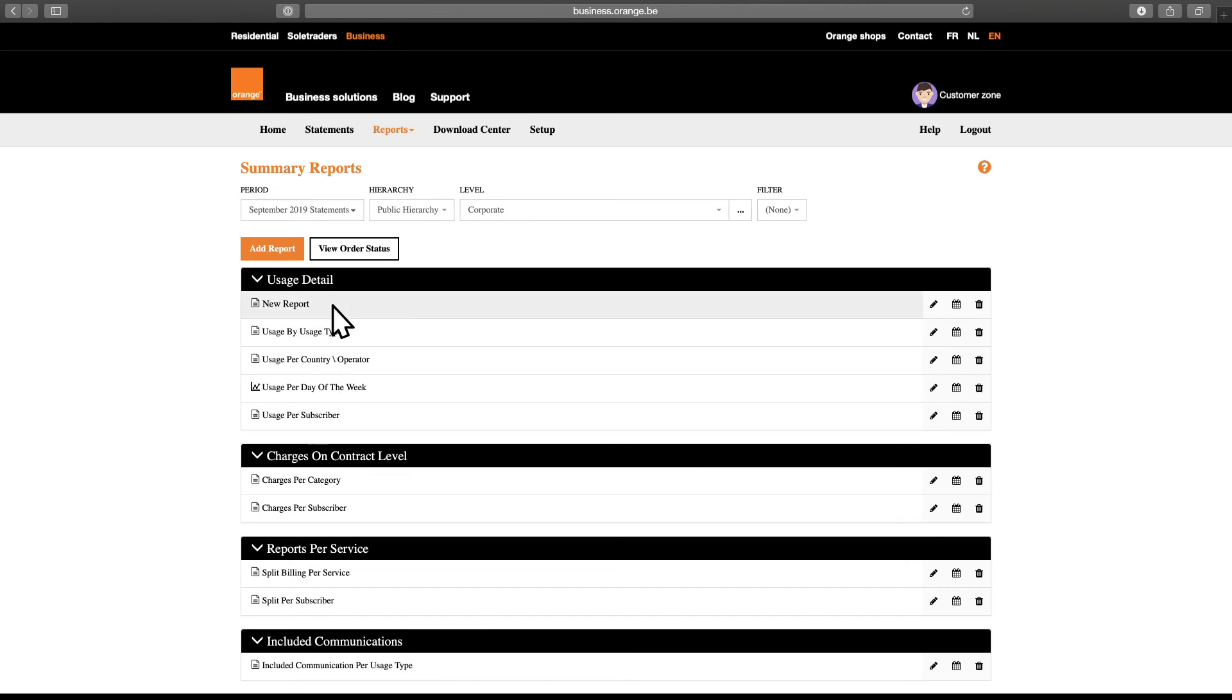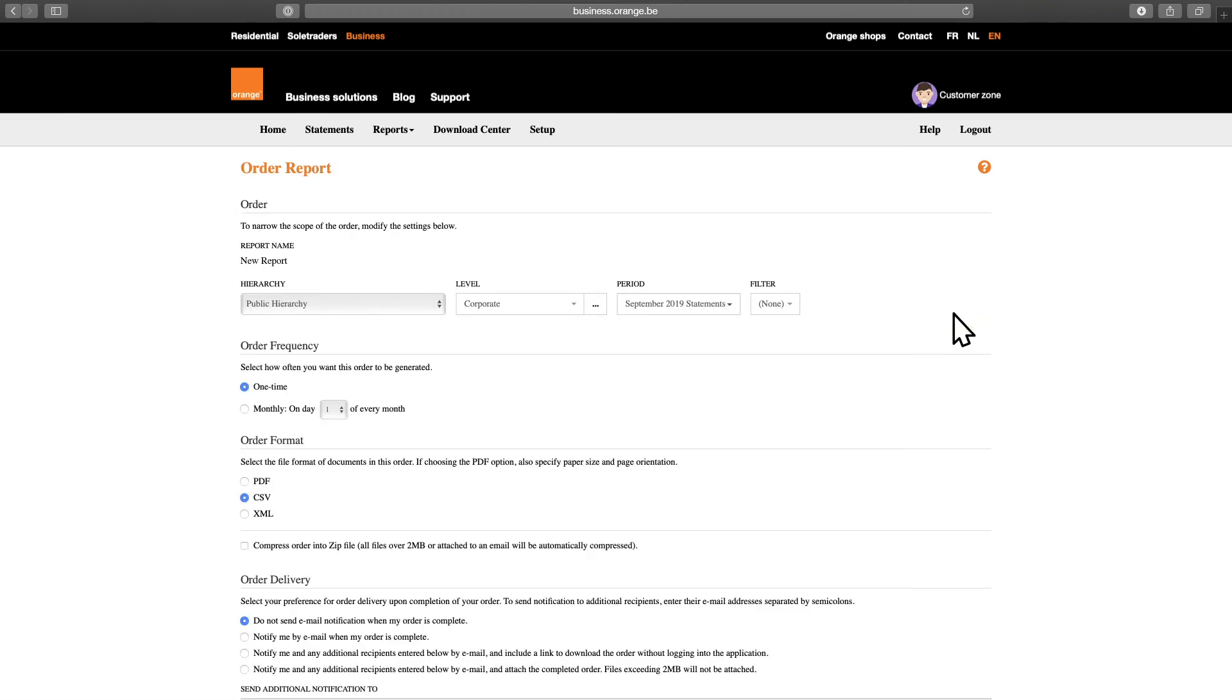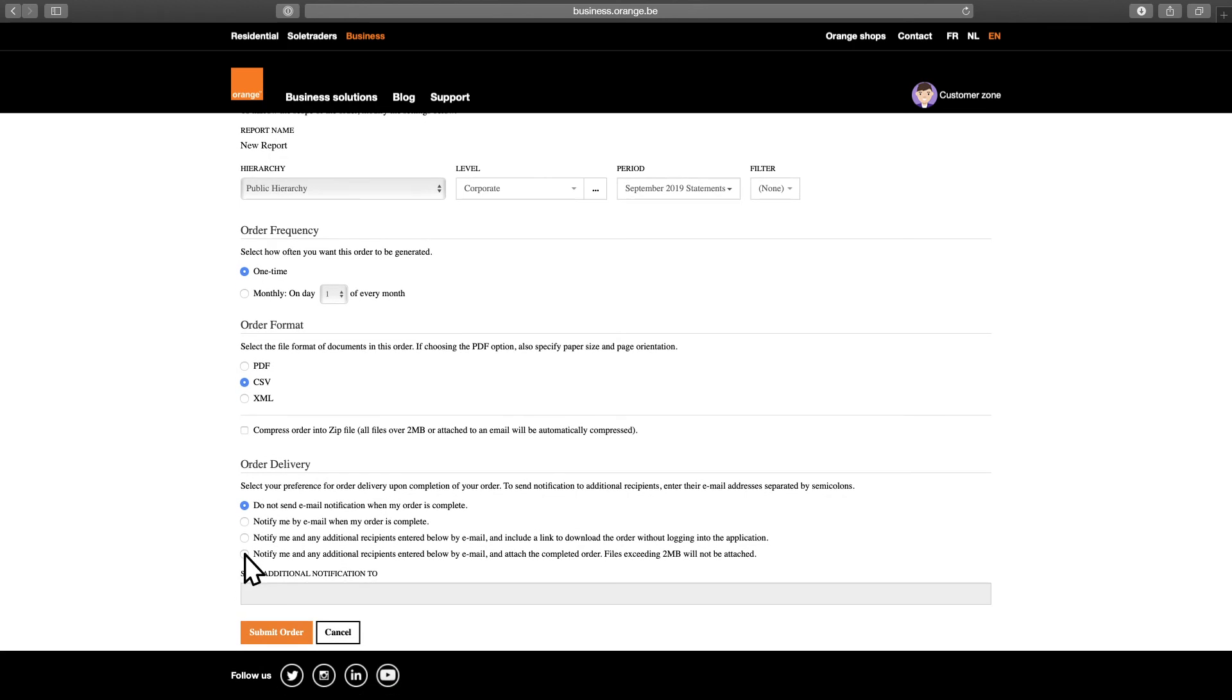Automation can be very convenient when it comes to reporting. That's why you can easily schedule reports and have them emailed automatically to different stakeholders even if they don't have access to the Business Zone. To schedule a report, just click on the calendar icon in the report overview and then indicate when you would like to receive a report and to whom it needs to be sent. Once you click Submit Order, we'll take care of the rest.